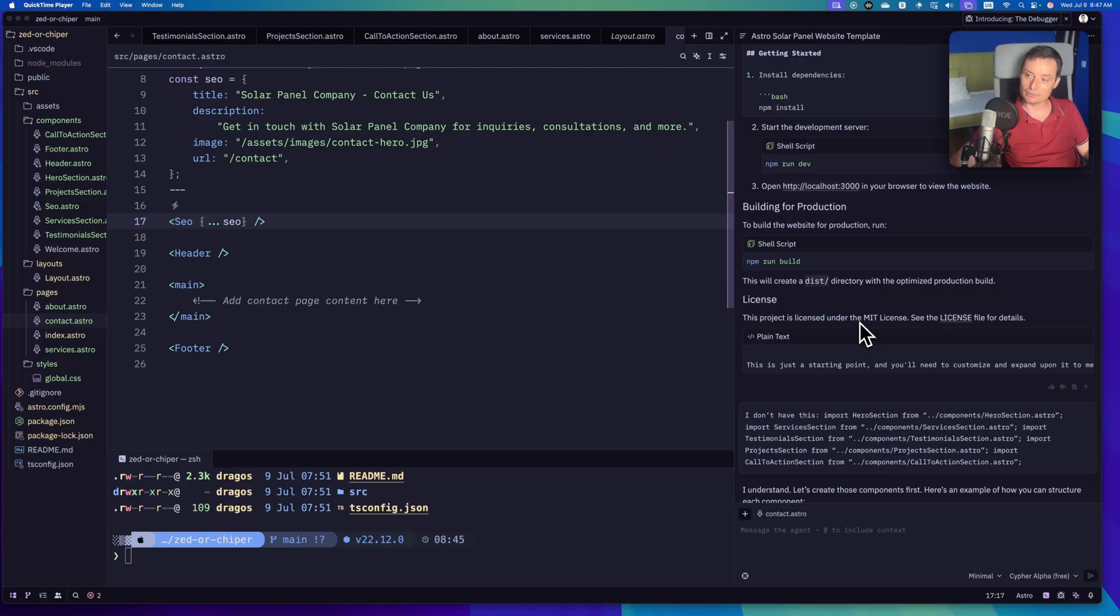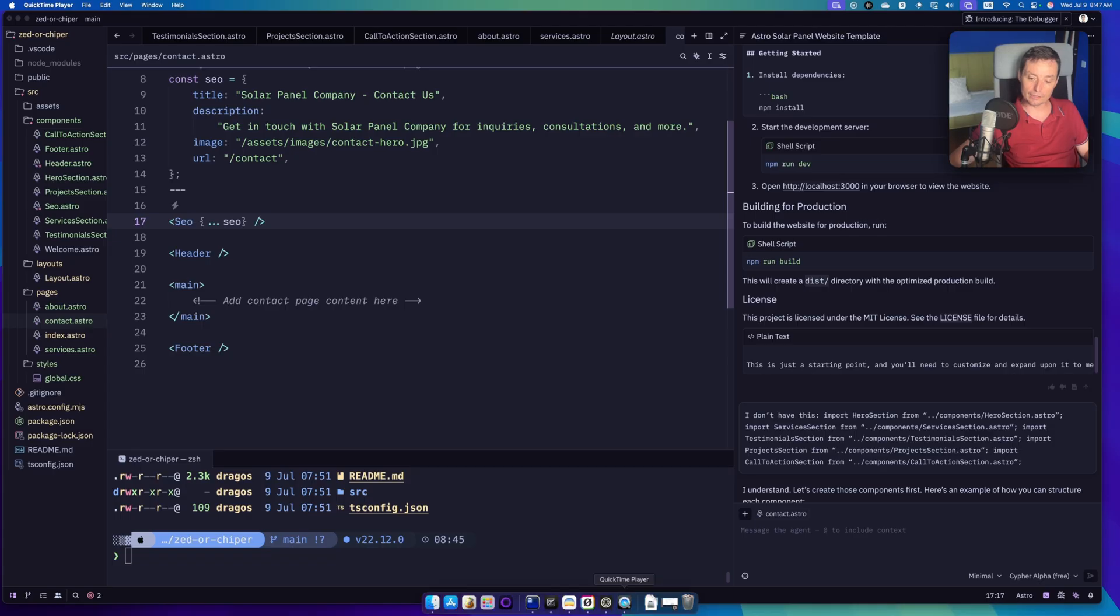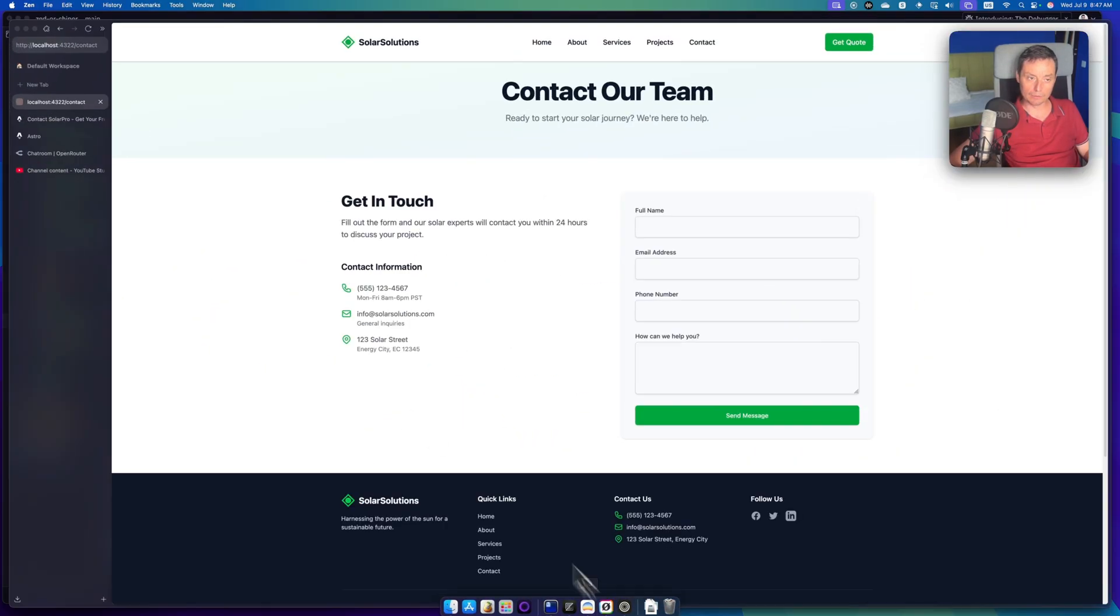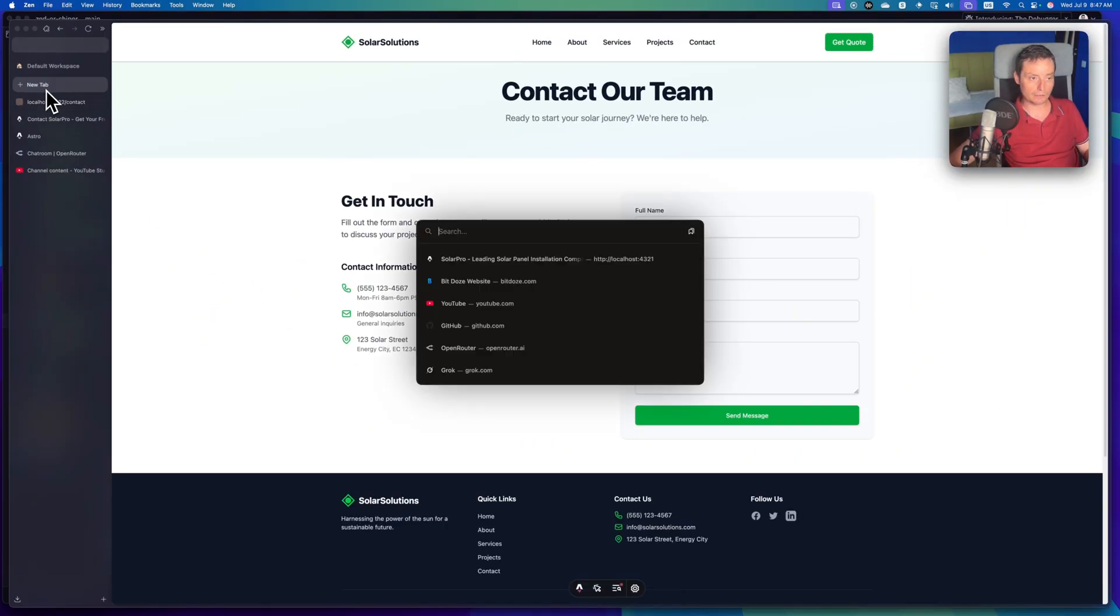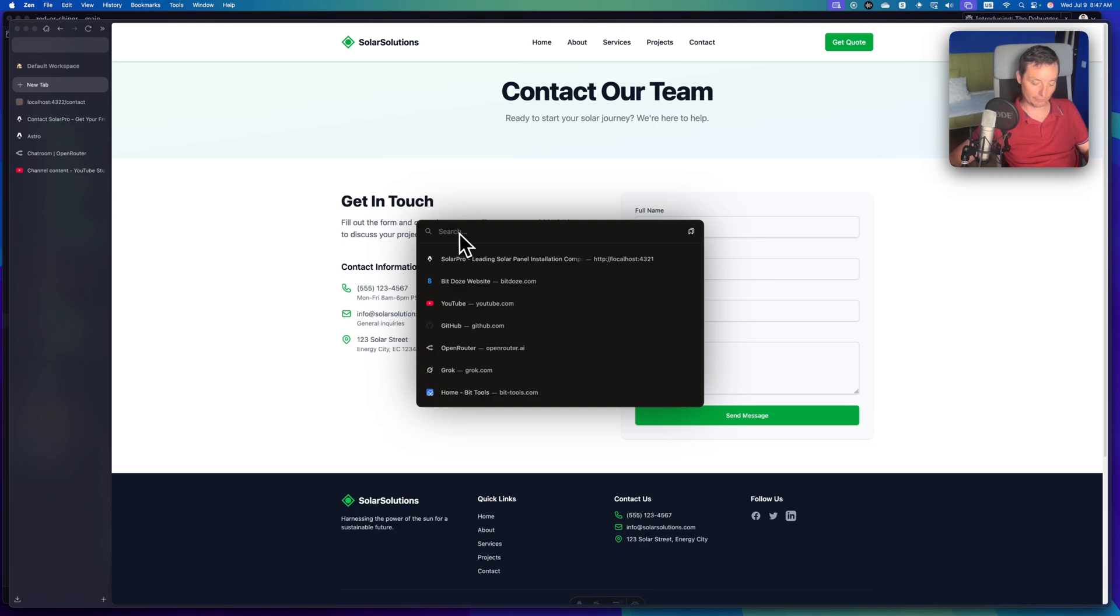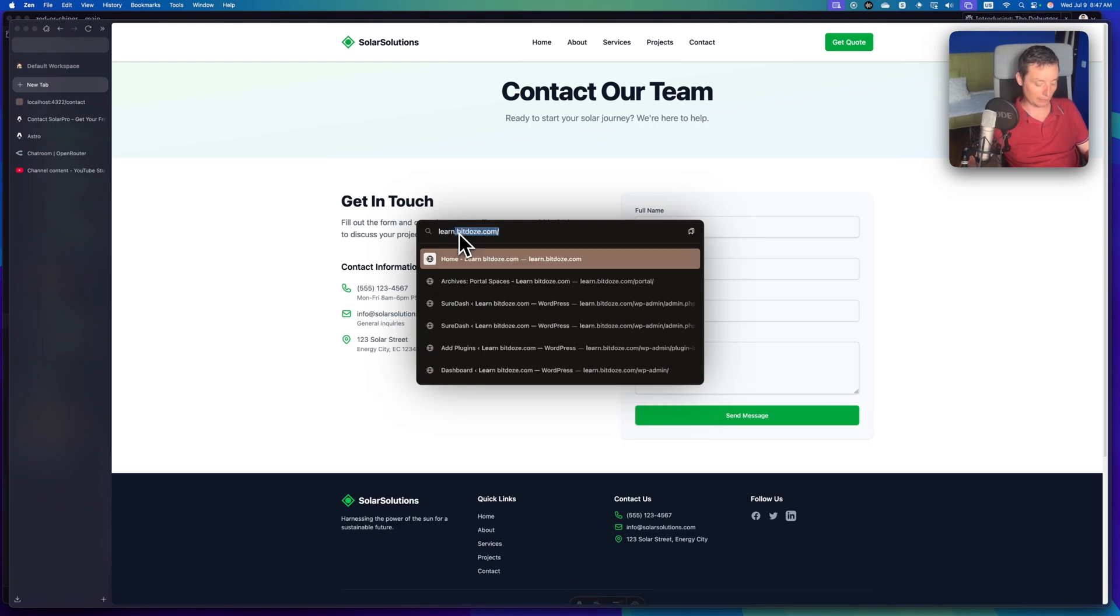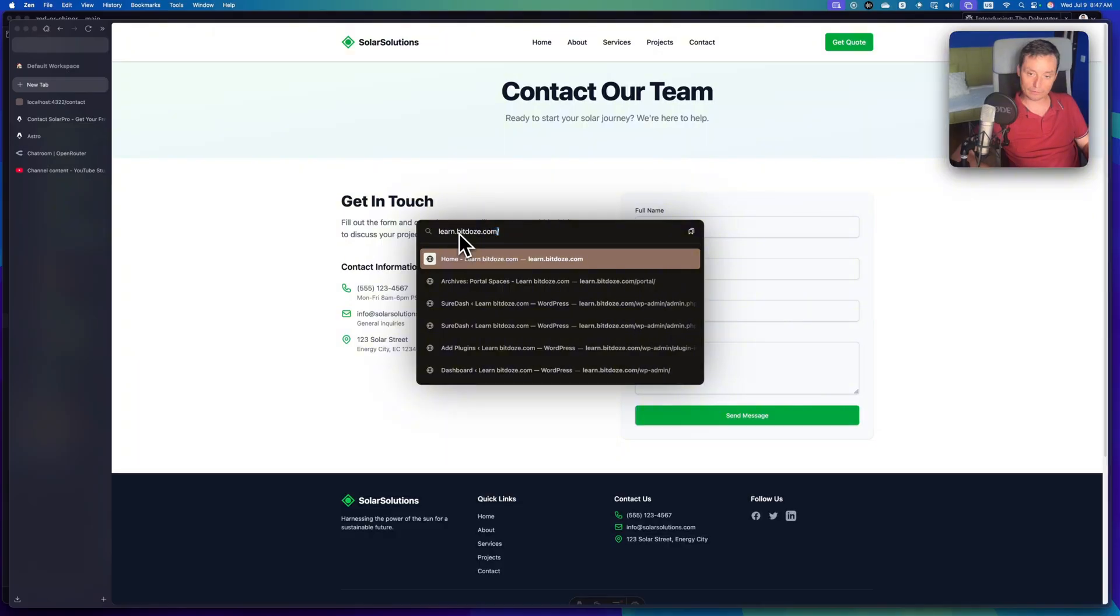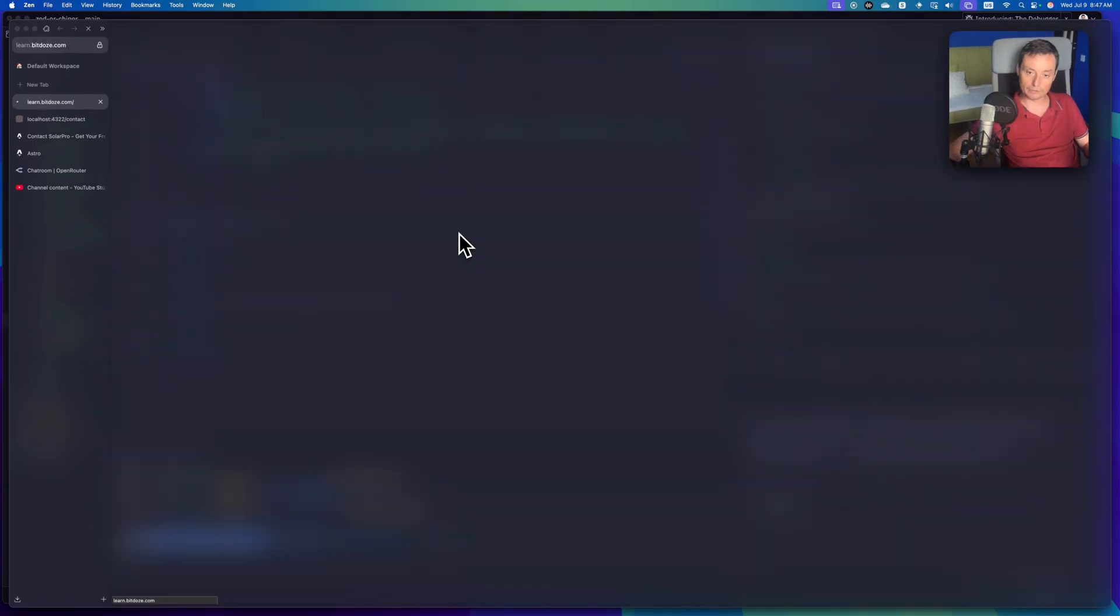So yeah, this is the conclusions. In case you like what you have, simply don't forget to like and subscribe. Also, I have created a portal where I add various things. So learn.vdoze.com is the portal.